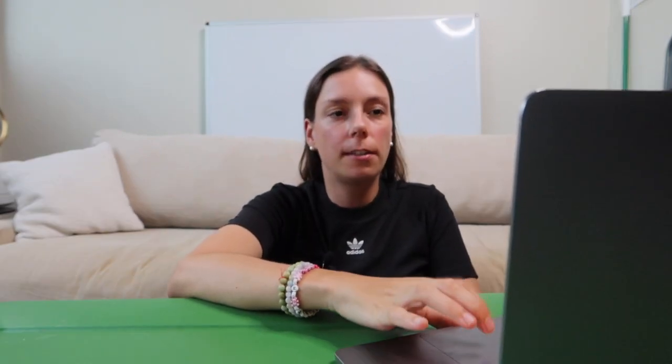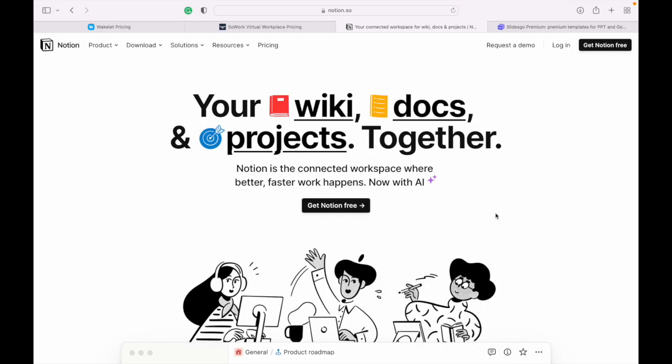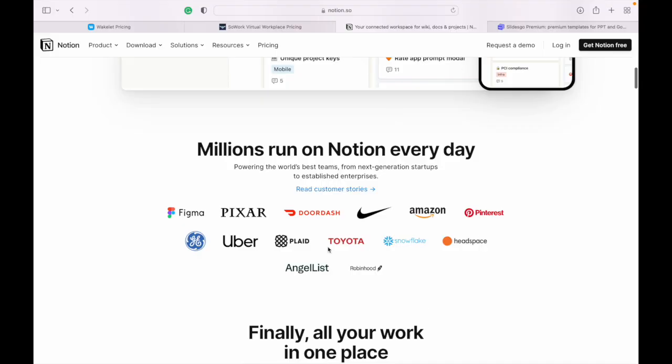The final tool is Notion, which you might already know. I use it for my lesson planning. It's a super complex notes app — that's all it is — but it can organize your notes in ways you never thought possible. Lots of people use it; SoWork actually uses it too because their help pages are in Notion.